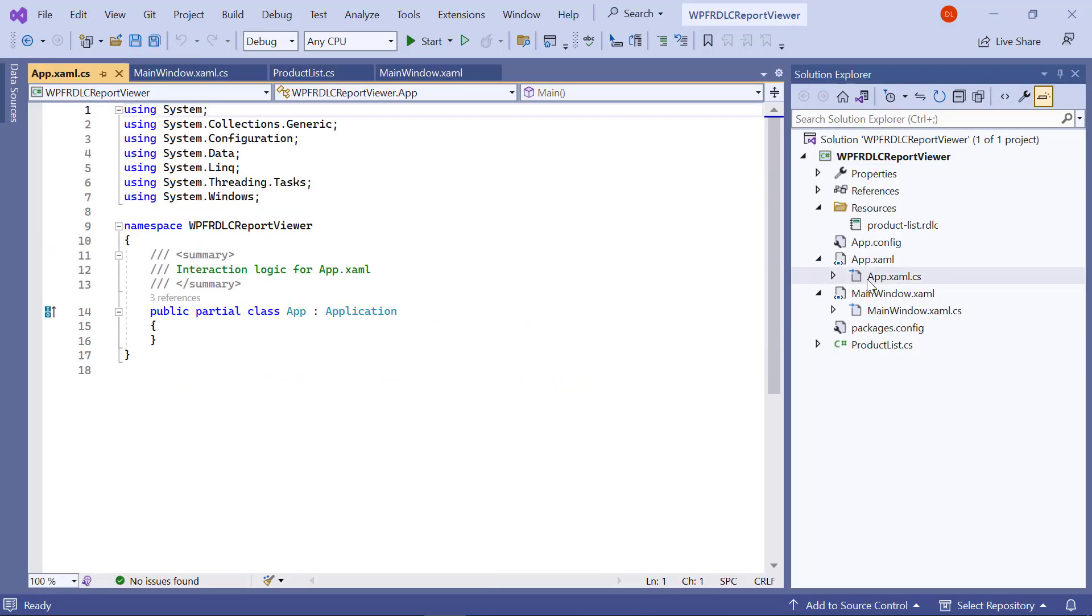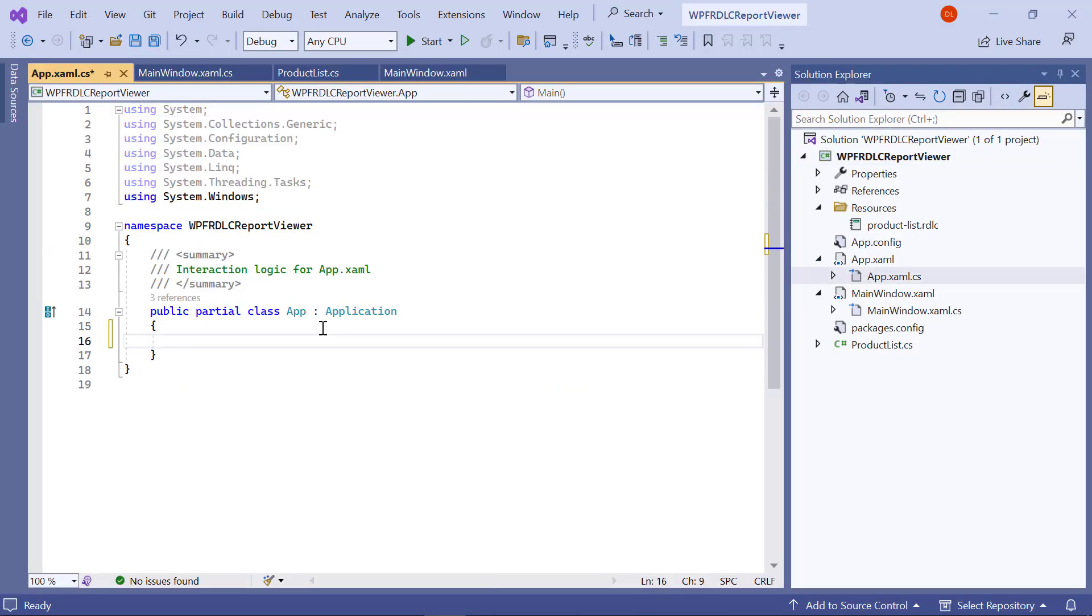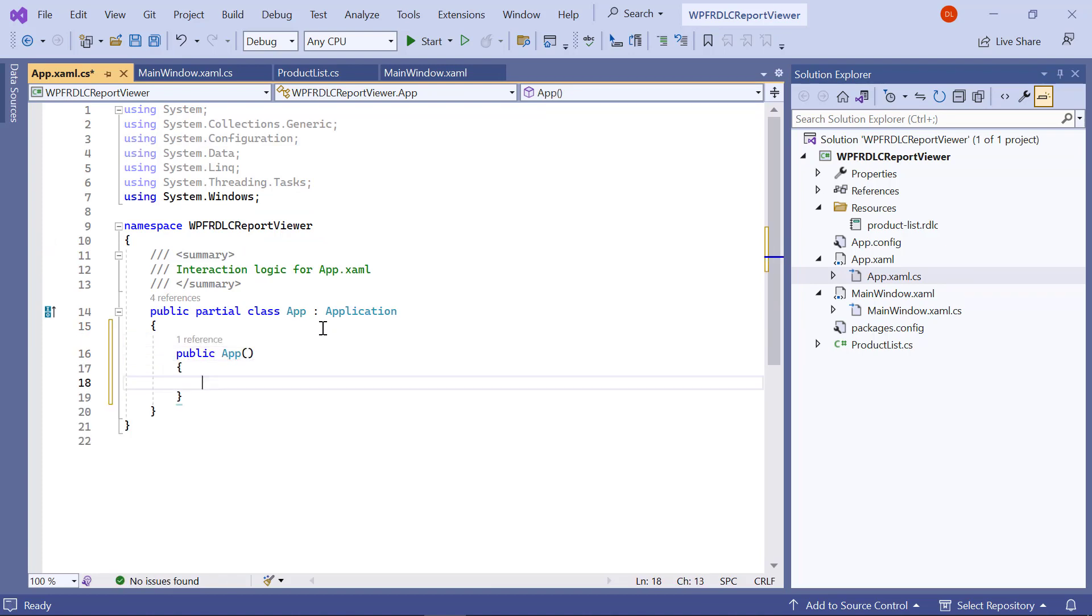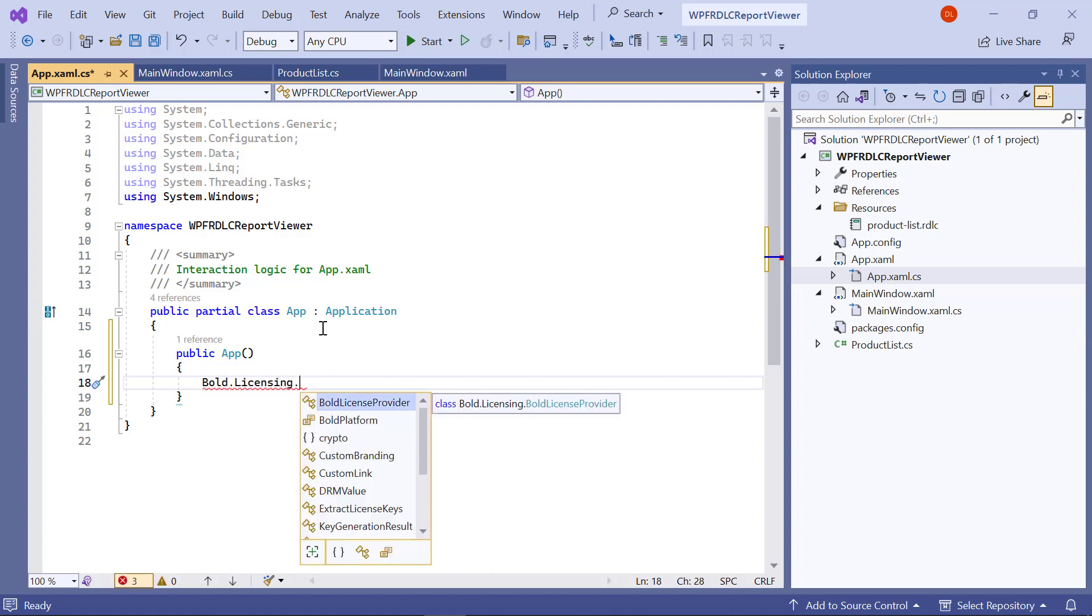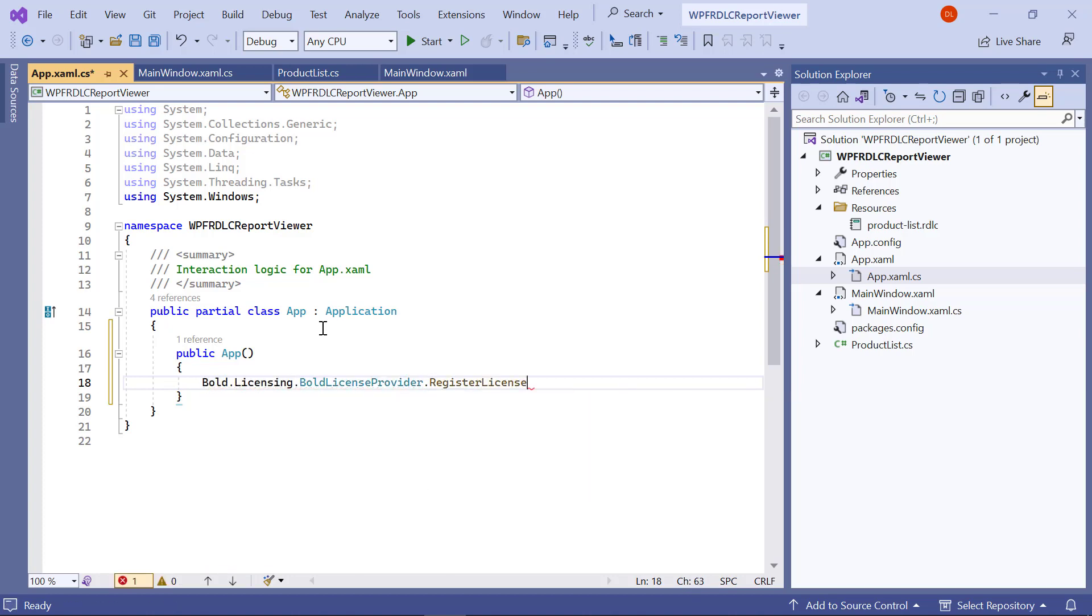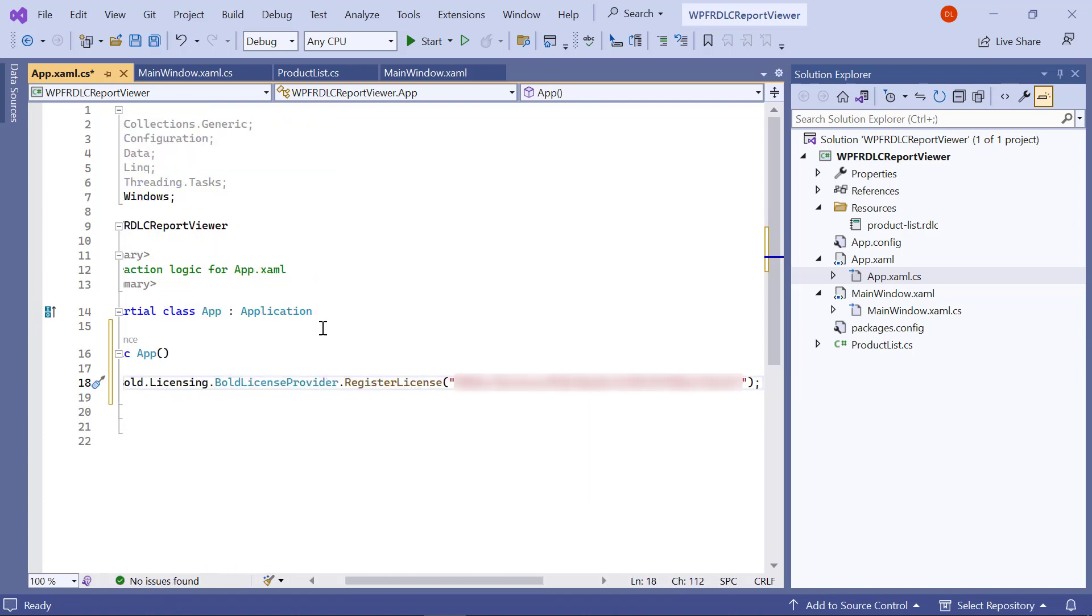I open the app.xaml.CS file. First, I add the constructor for the app class and enter the code snippet to register the license token in the app constructor.